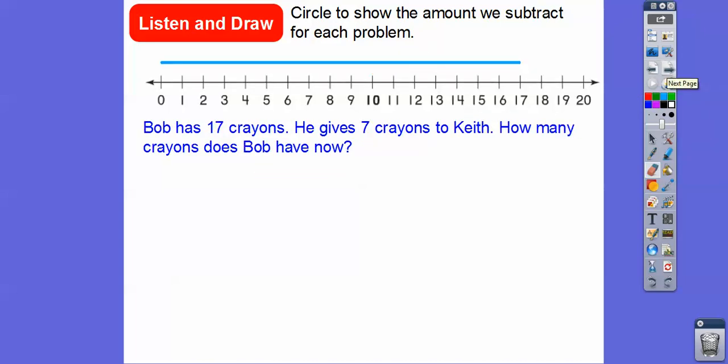Bob has 17 crayons. Here's the blue line that represents 17 crayons, and he gives seven crayons to Keith. How many crayons does Bob have? We're going to circle seven, because that's the number we're going to take away. So there's seven right there, and we're left again with ten crayons.